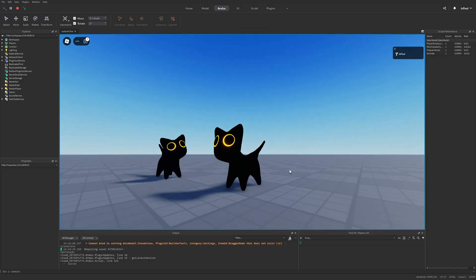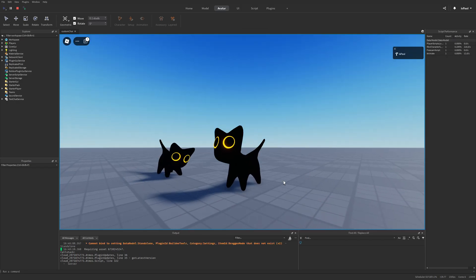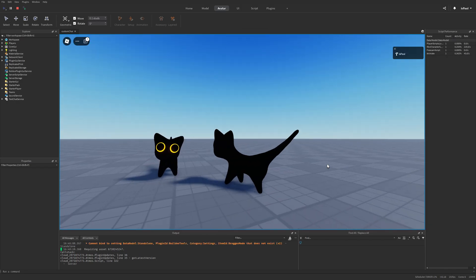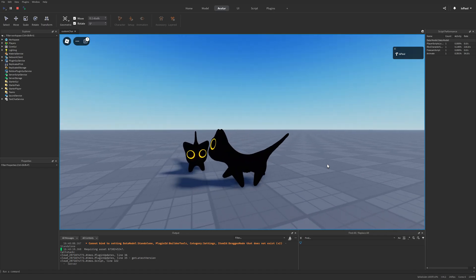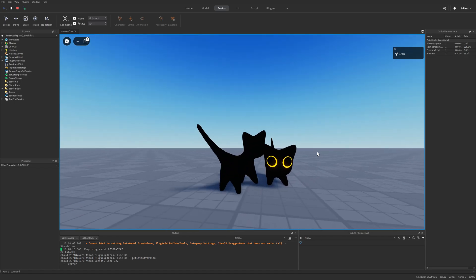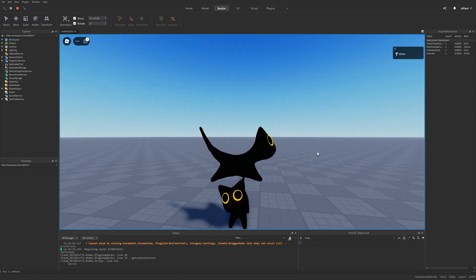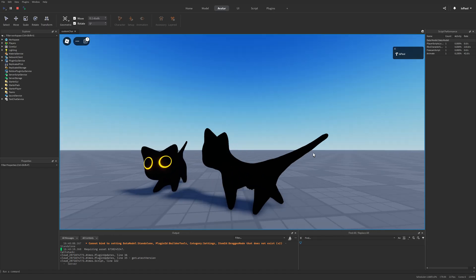That's basically how you play idle animations on an NPC character — and that's everything for today. Go check out my UGC items, leave a like, and subscribe to support the channel. Hope everyone had a nice day — see ya!